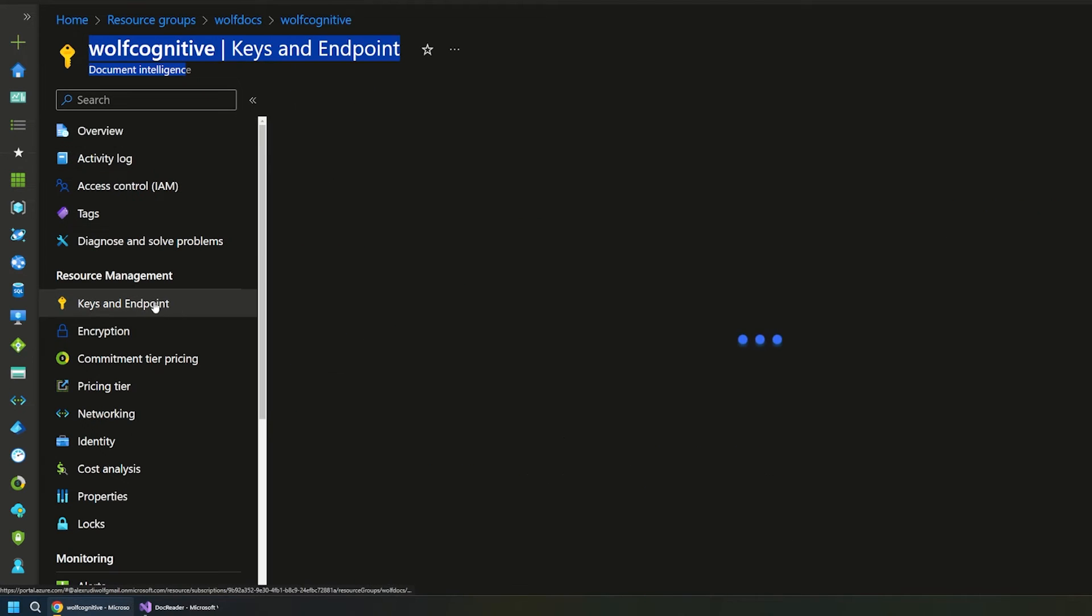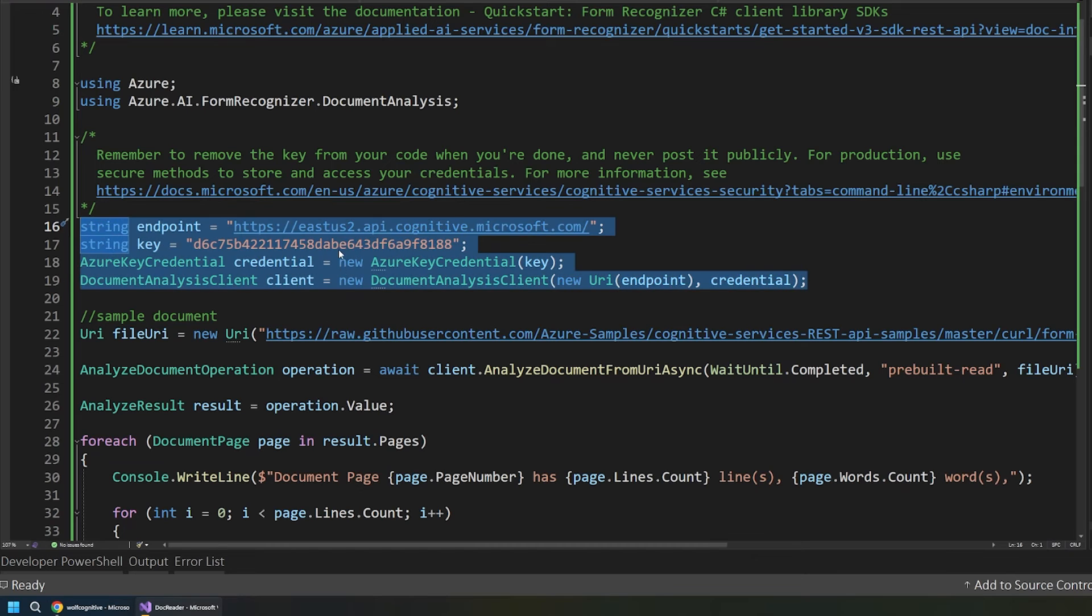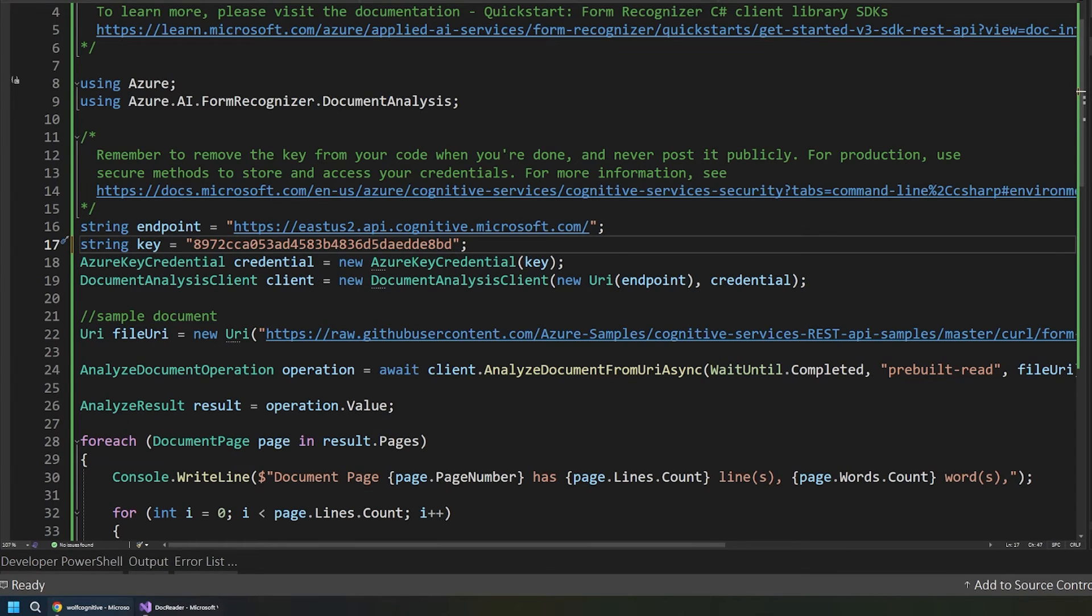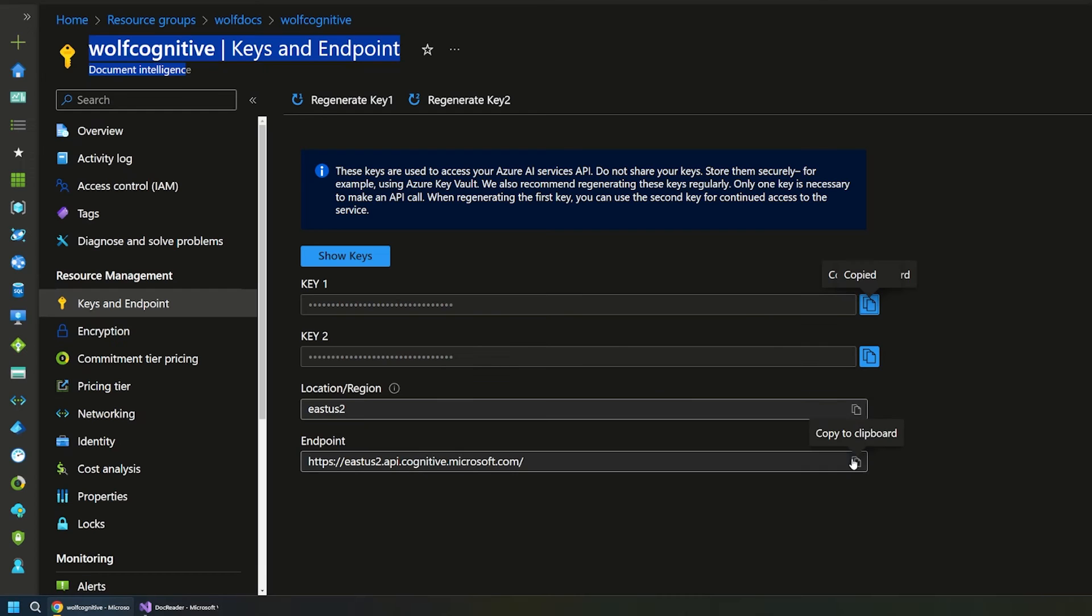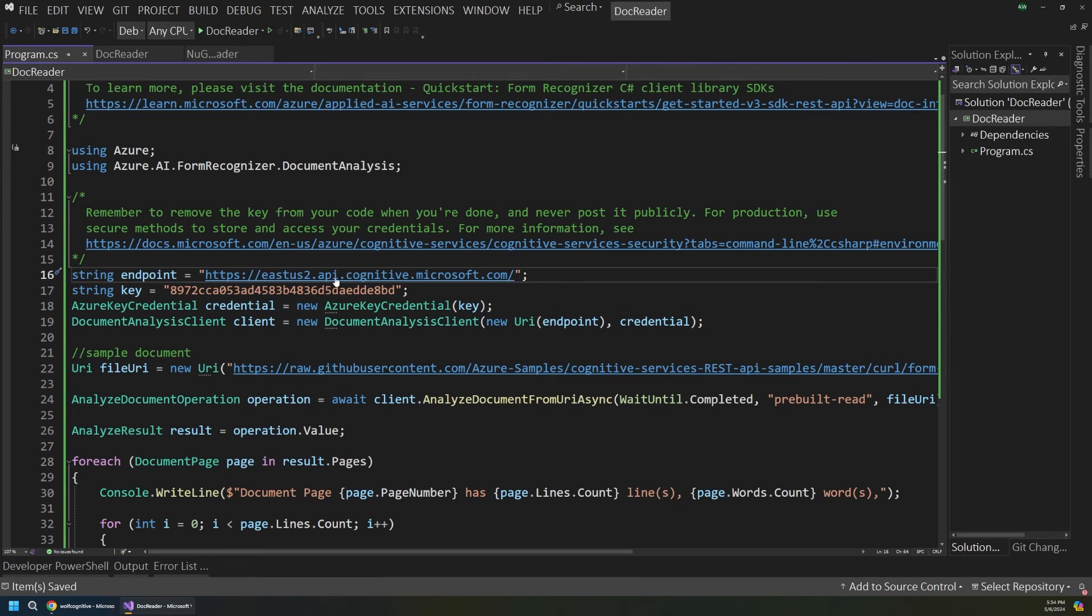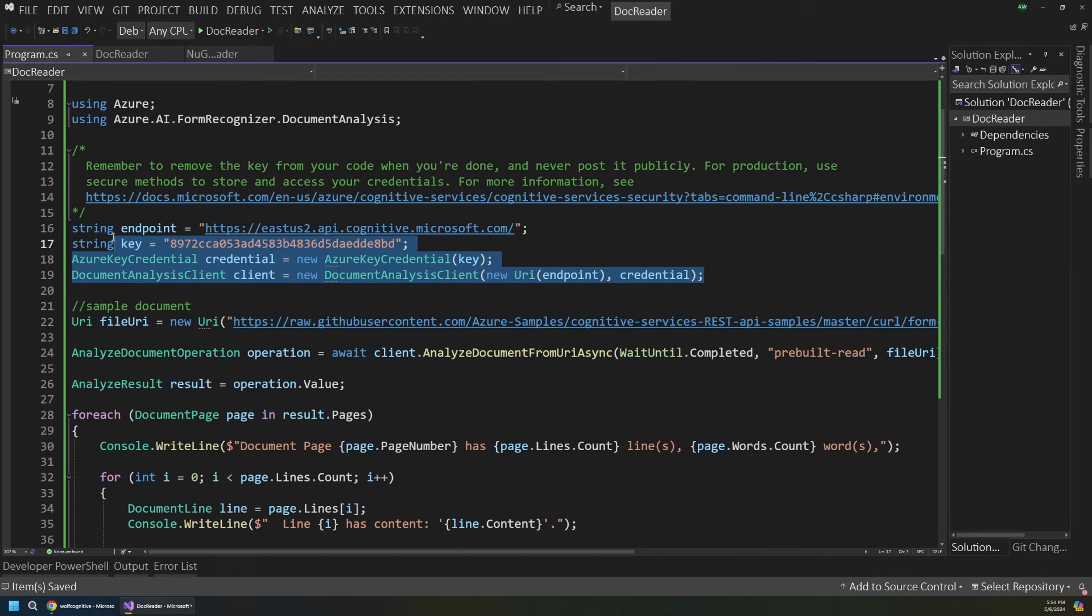So if you remember at the beginning, I pointed out this Azure resource here that was created, this document intelligence. Well, you're going to want to go to your keys here. And I'll just grab this first key. And these are from a previous example. So I'm going to update these. And I'll grab our endpoint. And that way it'll know what service to use when we go to analyze our documents. So we'll be good to go in terms of using our service.